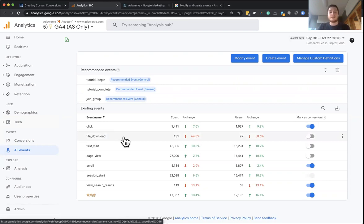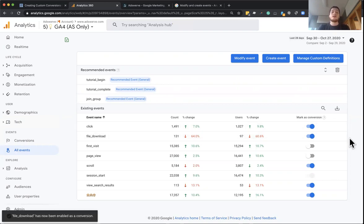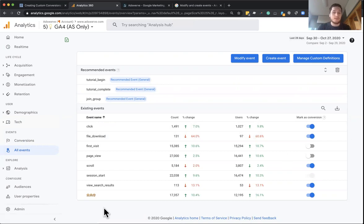we have a file download event. If people downloading files on my site is very important, all I have to do is simply hit this toggle on. And now this file download, as it showed in the bottom left-hand corner, is enabled as a conversion.